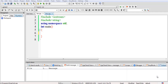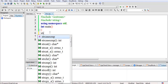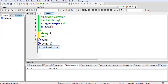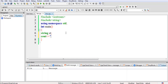Hello students. In this lecture we will see how to read a string in C++ and how to print a string using a for loop. I'll just create a string variable: string st. I have created a variable of type string. Now I'll ask the user to enter the string.